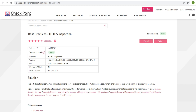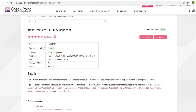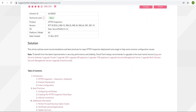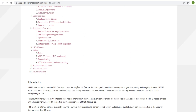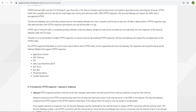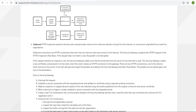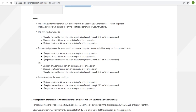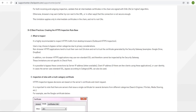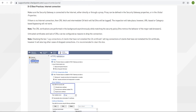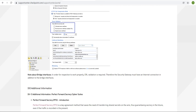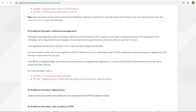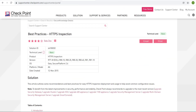Once you log into the Checkpoint site and come to this guide, you can see the content on your screen. This video will help you understand how HTTPS inspection works in the Checkpoint firewall, and also how you can read and interpret the documents available on the Checkpoint side.